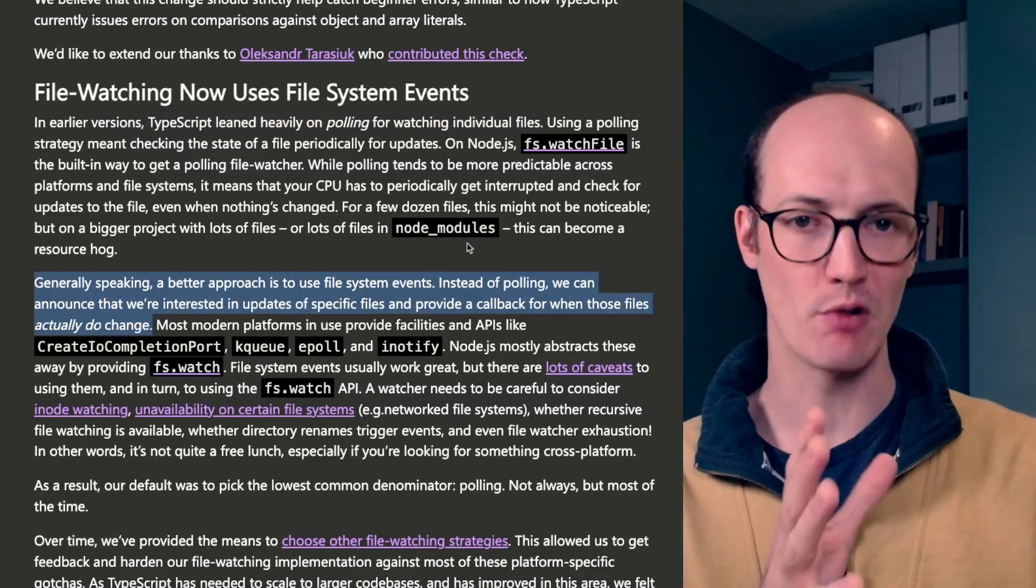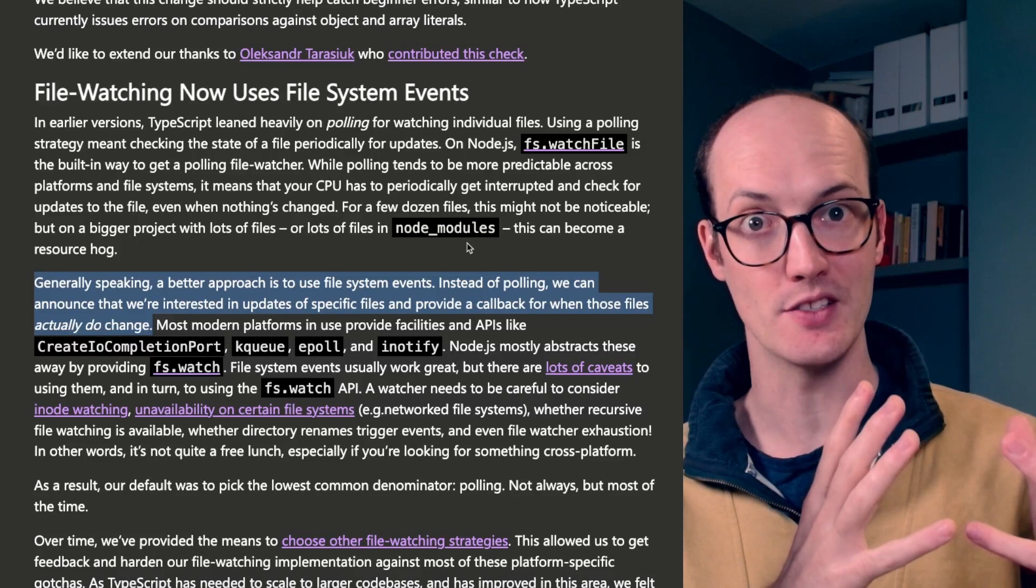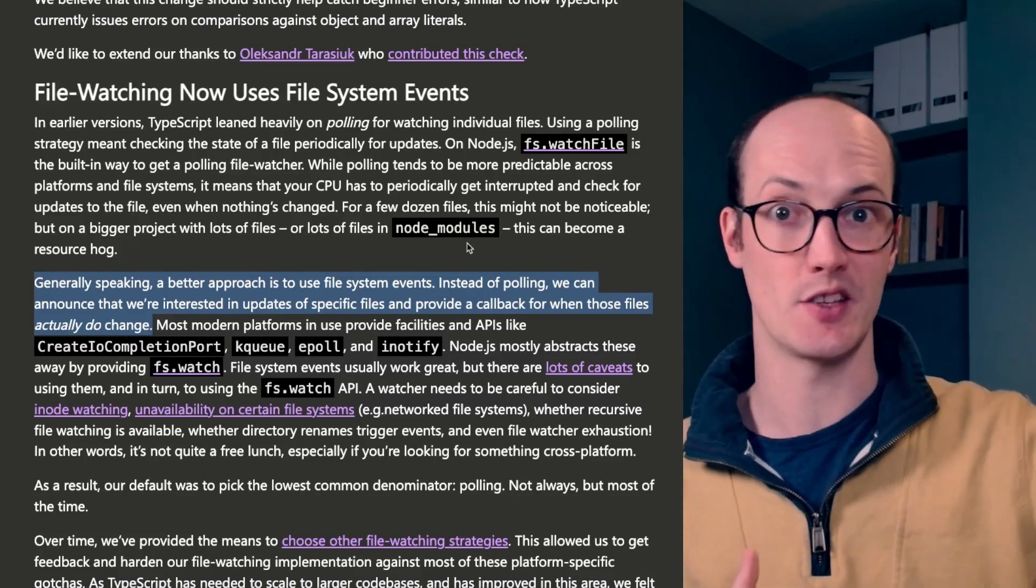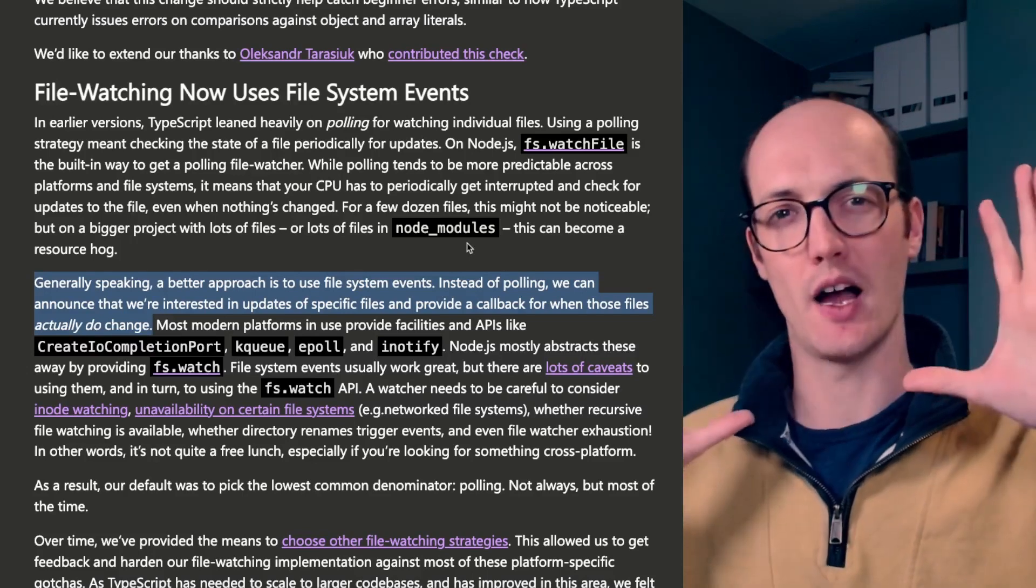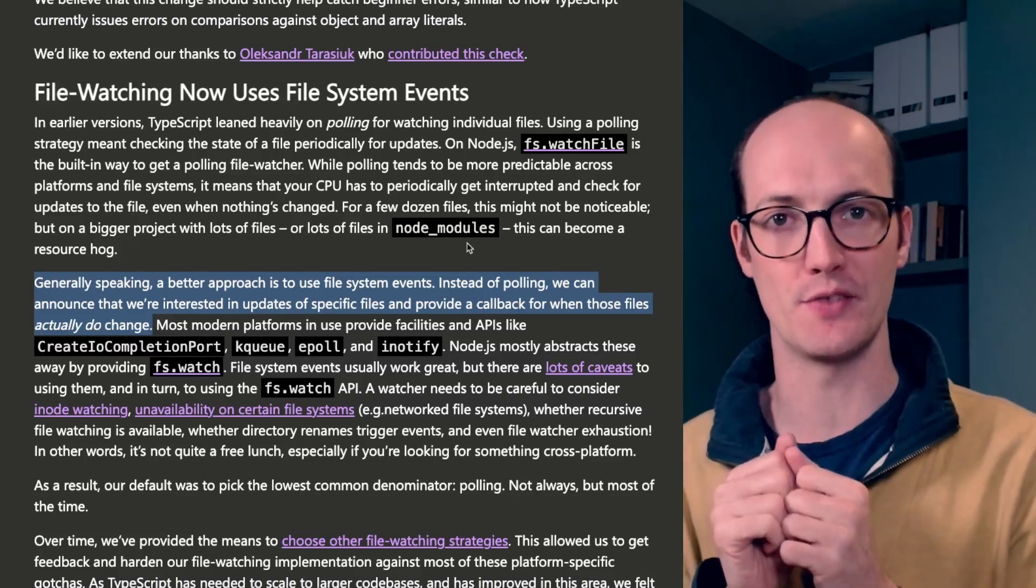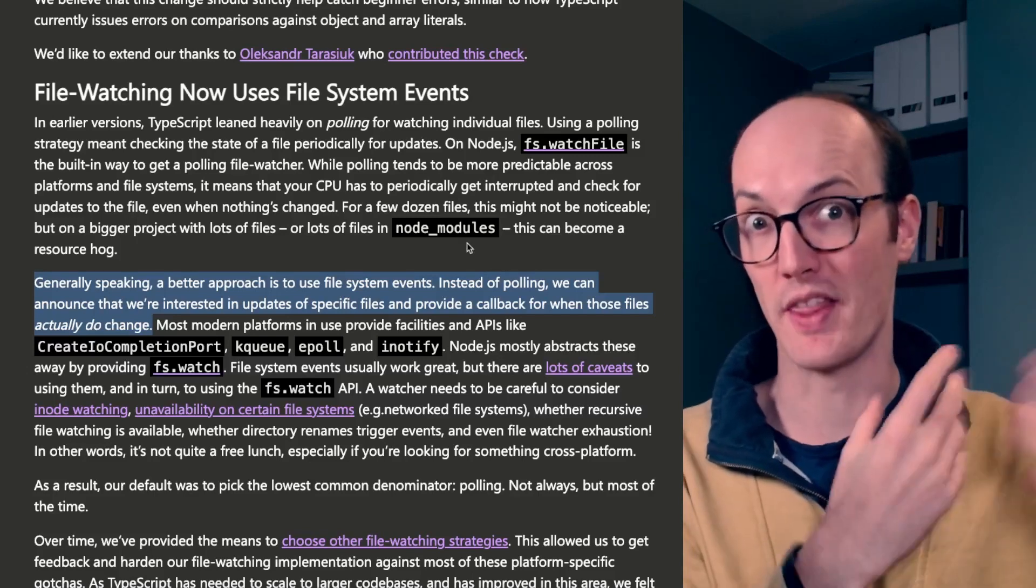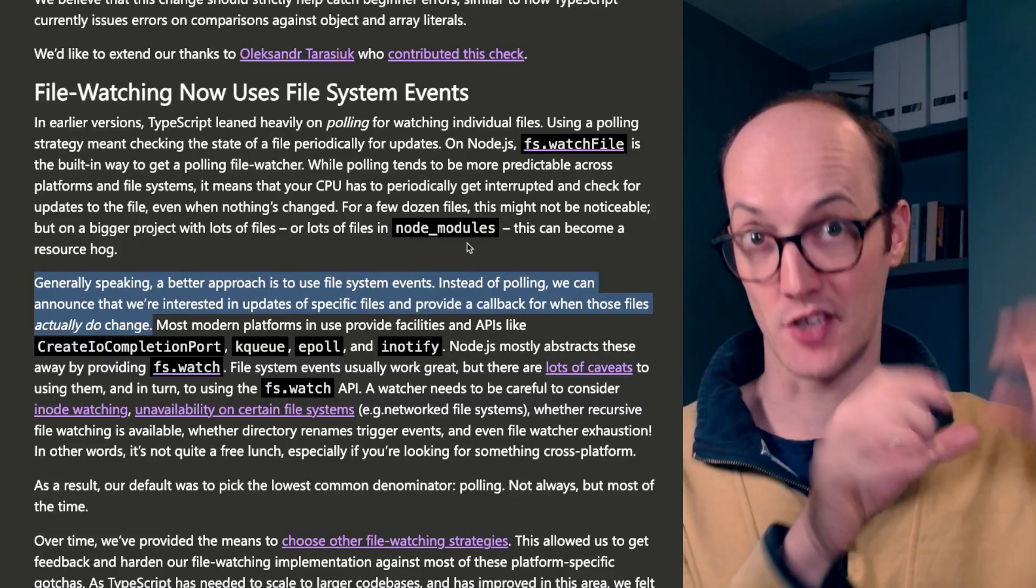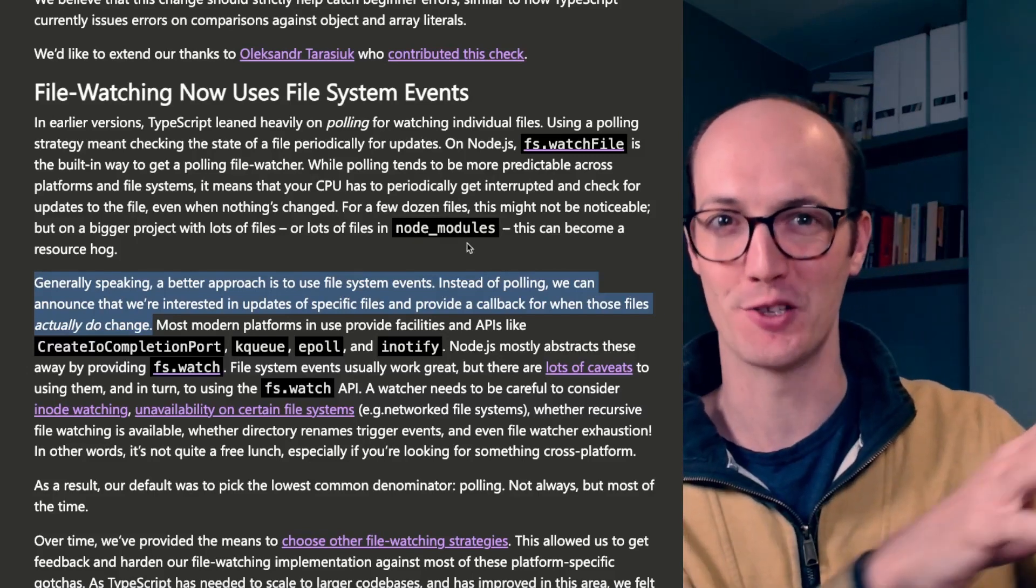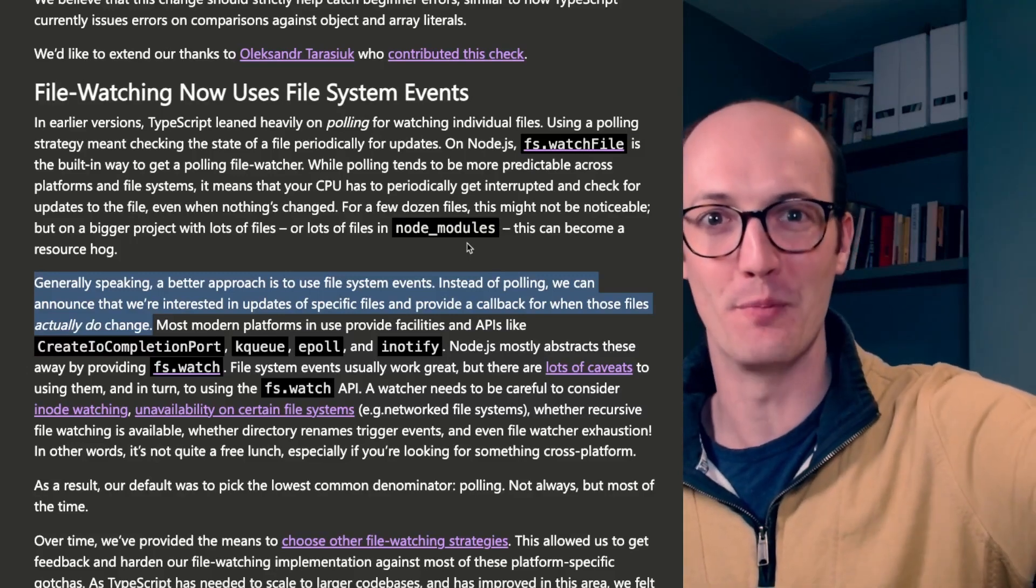So generally speaking, a better approach is to use file system events. It means that you're actually just saying to the system, I want to just know about changes to these files and just let me know when they've changed. Instead of constantly checking on your child, you're actually just letting the school handle them and call you if there's an issue.